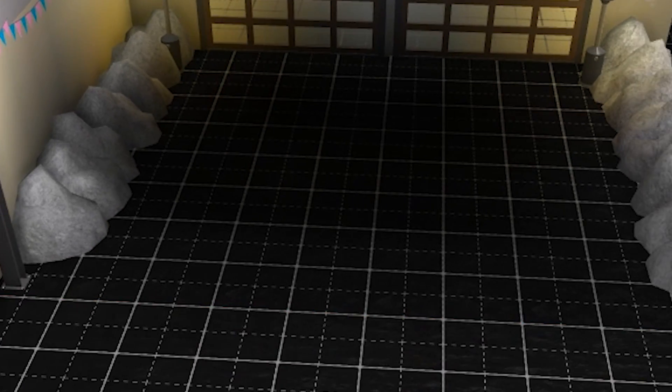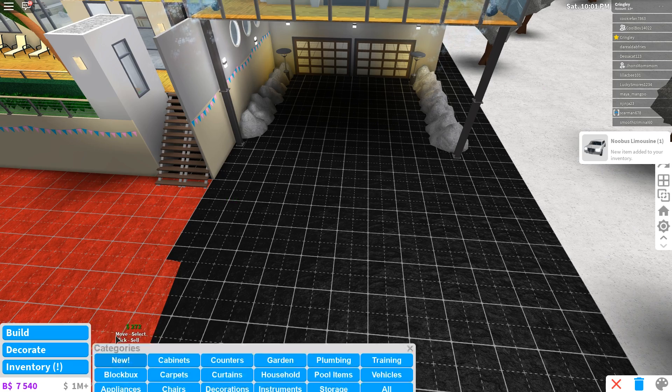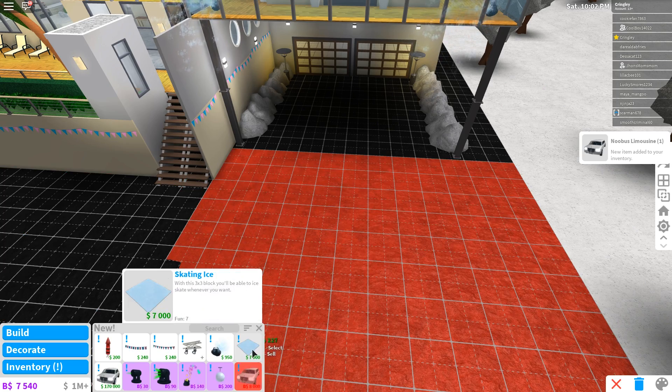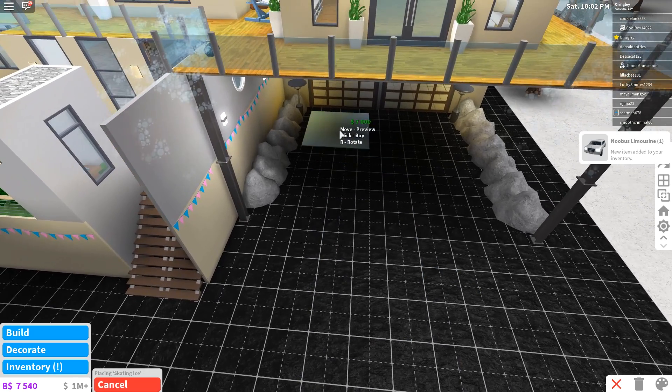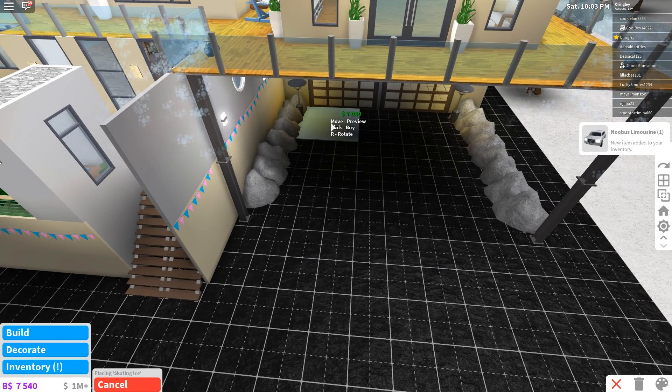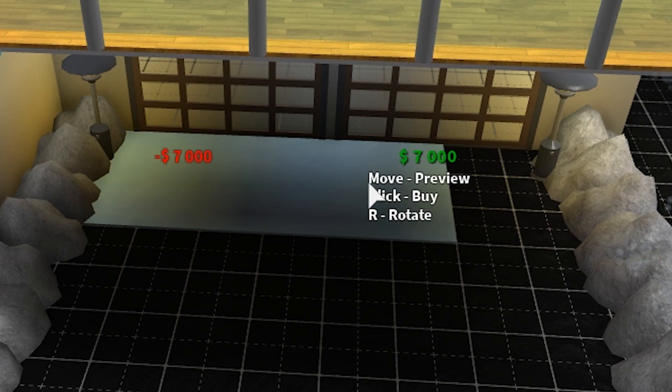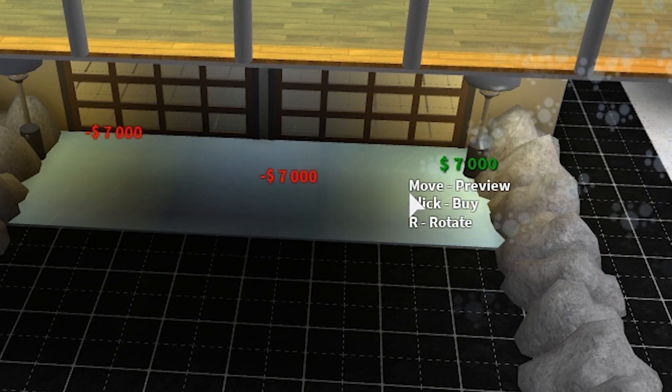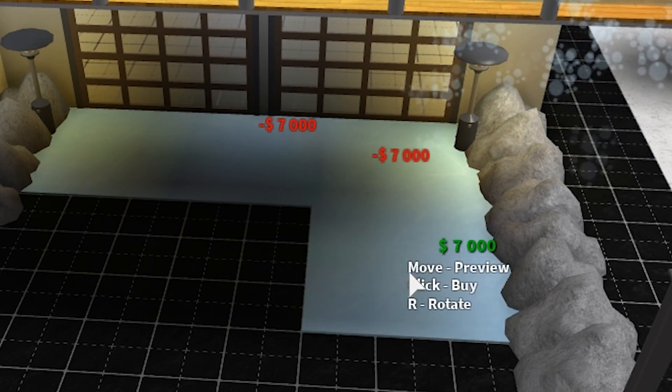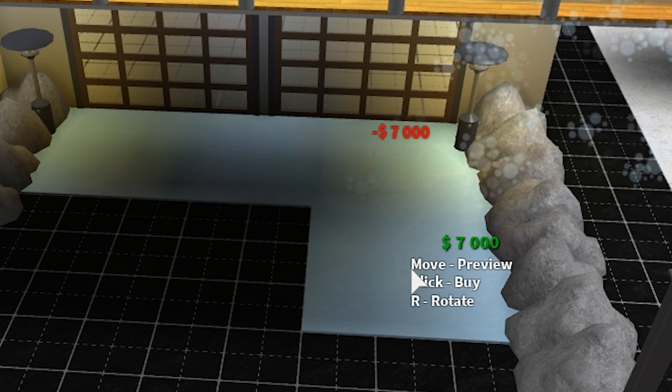And bada bing. There we go. All right. Now we can do it. Now we can make the ice skating rink. Let's go ahead and put this all over the place. Let's make it literally entire garage.